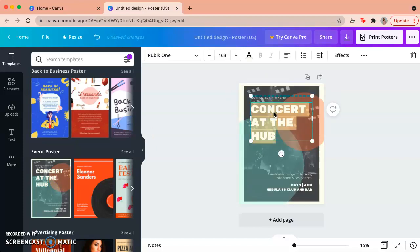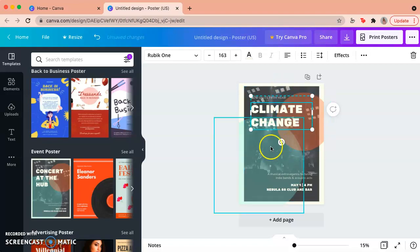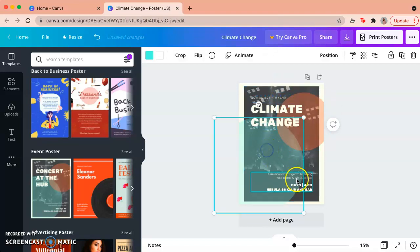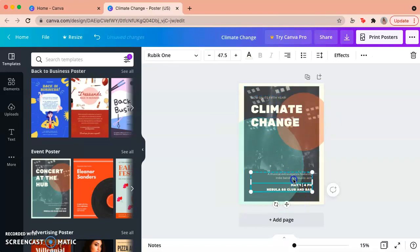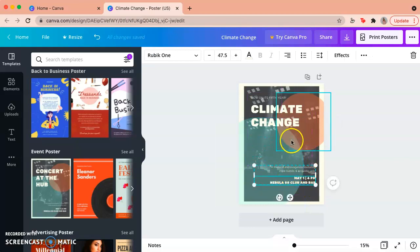You can change the title of course to our project-based learning which is climate change for this unit and you can just type it and change everything that is there. You can move it up and down, whatever information you might add.